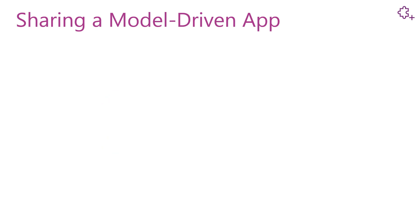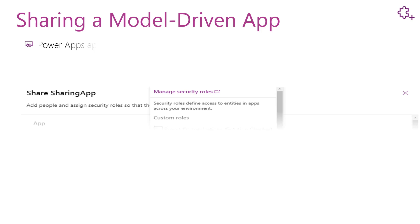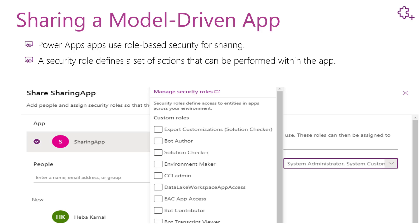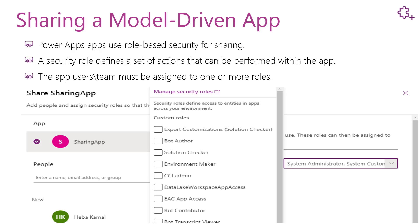Sharing a model-driven app differs from sharing a canvas app. Power Apps use role-based security for sharing. The security role defines a set of actions that can be performed within the app — such as read, create, delete, share, and so on. Setting the actions or permissions of the security roles depends on your requirement. You must assign one or more predefined or custom roles to the app users or teams, and that will grant them a set of privileges associated with that role.